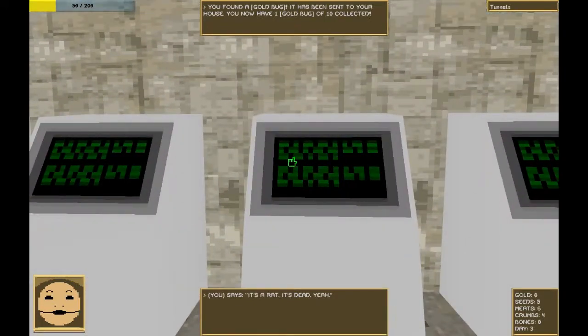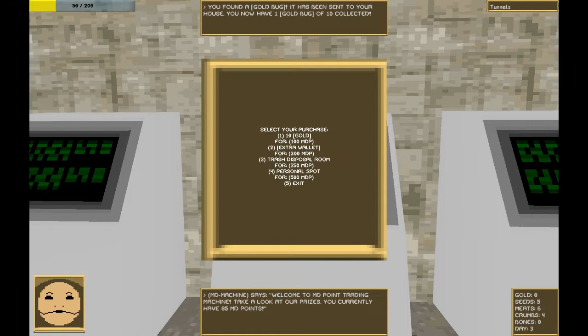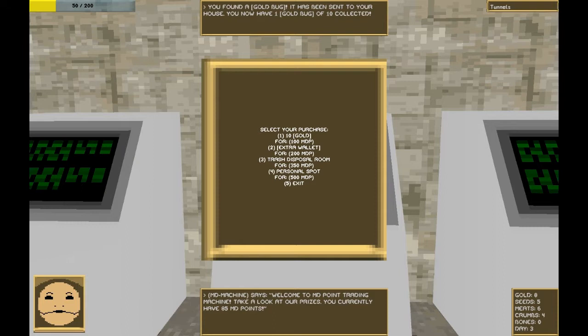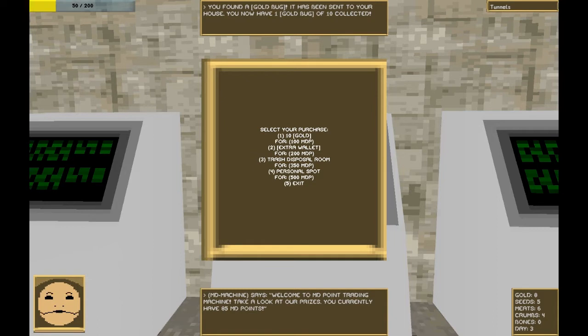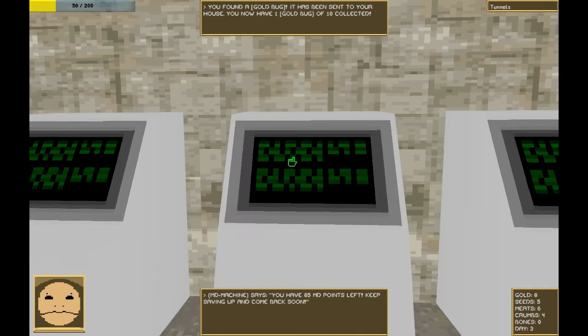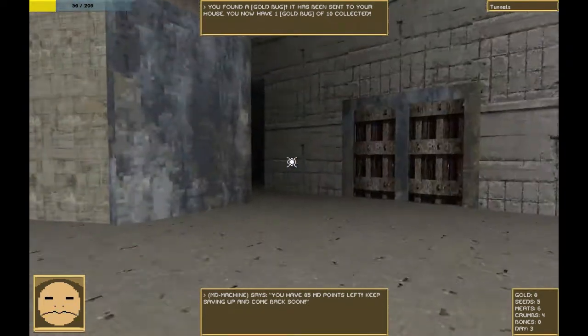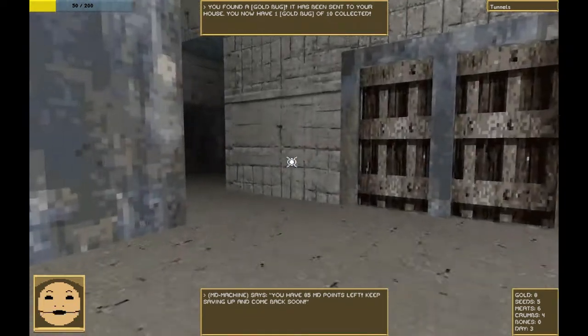Each time you buy something from Mark Donald's, you get certain Mark Donald points. Let's see here. We currently have 85 Mark Donald points. That's really not a lot. We can exchange it for gold, or we can get a new wallet for 200 Mark Donald points. It's important to eat at Mark Donald's as much as possible, if for no other reason than for the number four option, personal spot for 500 Mark Donald points. Right now we don't have enough for anything, but we will return.